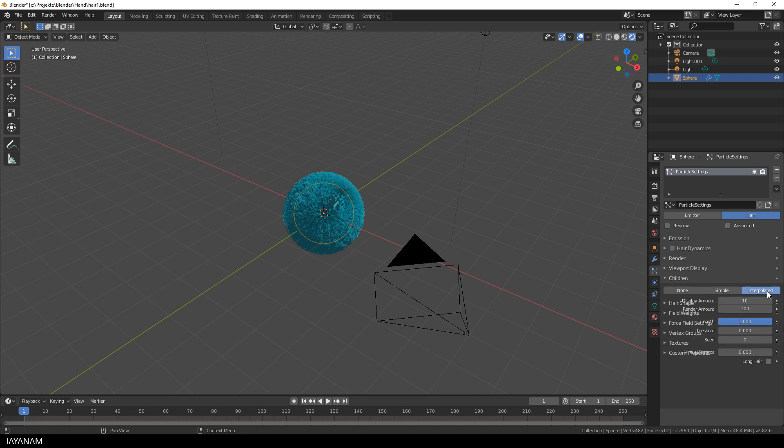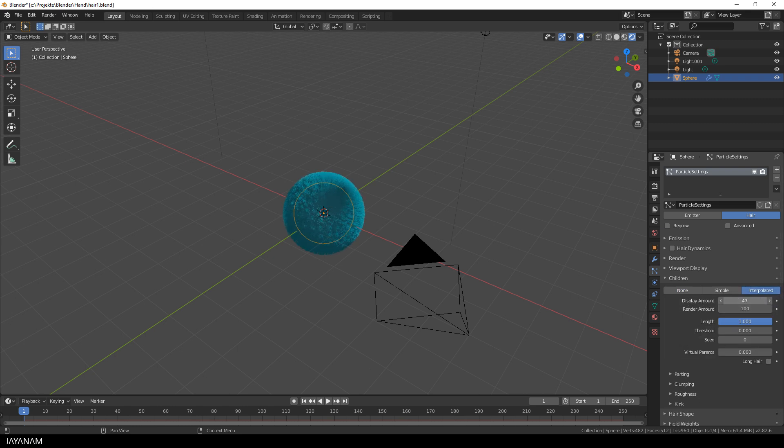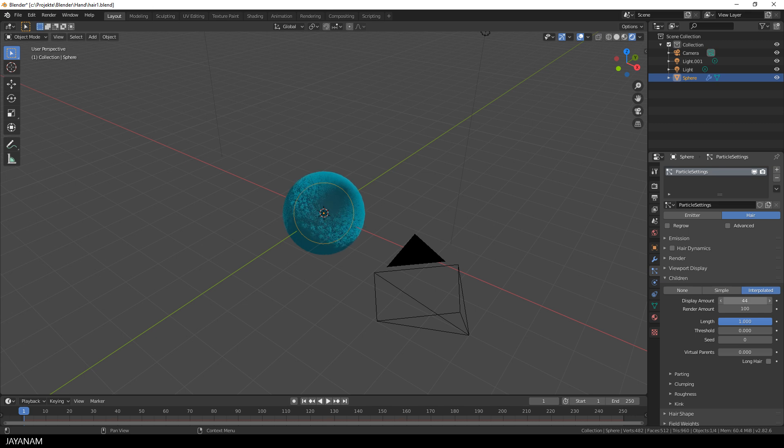And here I select interpolated and this changes everything, look at this. Here can set the amount, the number of children for the display and for the render. I increase it a bit for the display, for the render it is even higher.